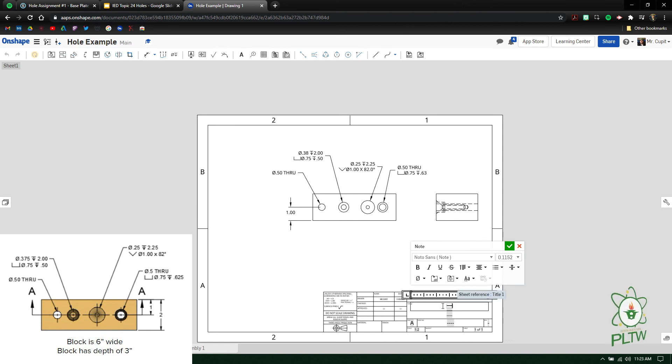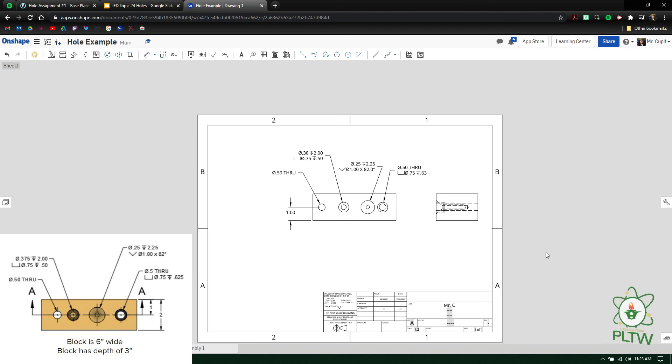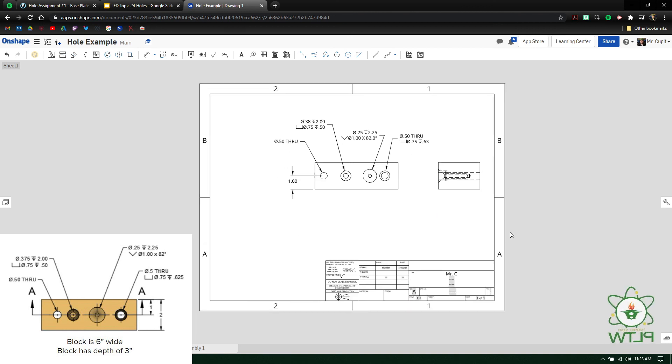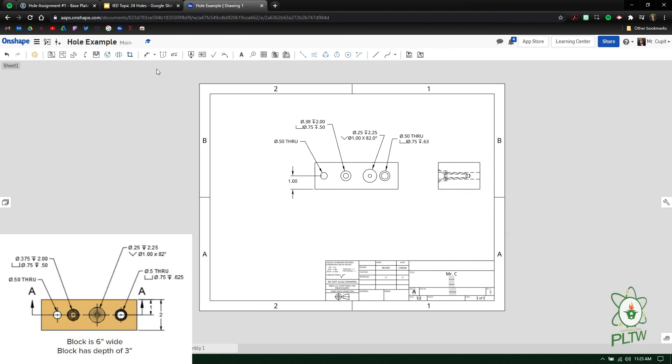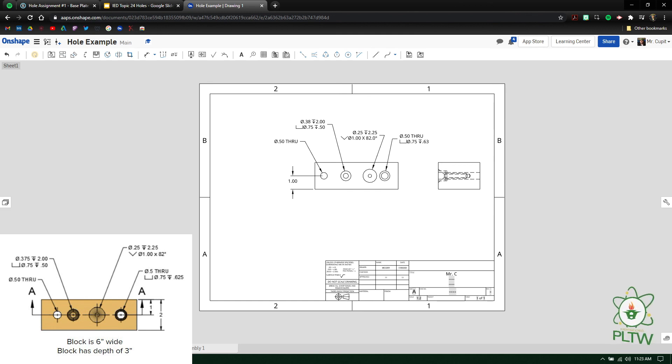So I'm going to make mine Mr. C, press the green check mark, and then just take a screenshot of this drawing file and you should be good to go and submit both of the drawing files into Schoology. I hope this helps guys. If you need any questions, just ask your teacher. Thanks.